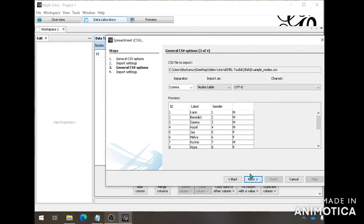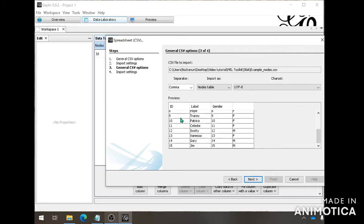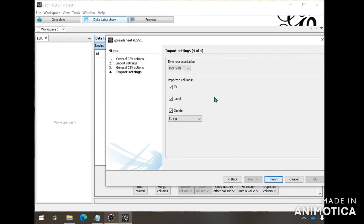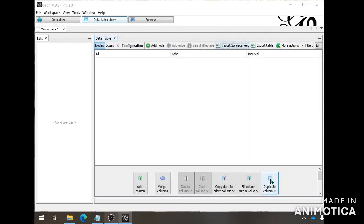And here is the nodes table. The gender looks a little bit off because it's supposed to be here, however it won't be an issue — you'll see it in a second. All 15 individuals are on your node table, so this is good. You just click Next, keeping all those imported columns, and then Finish.